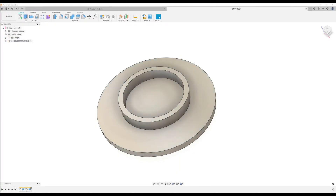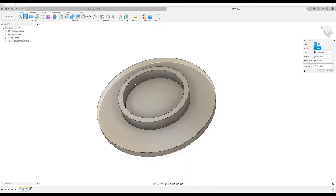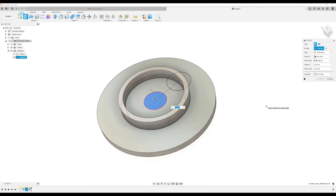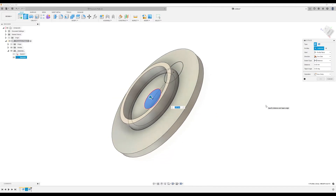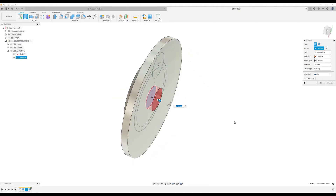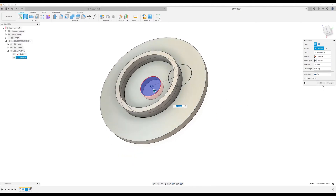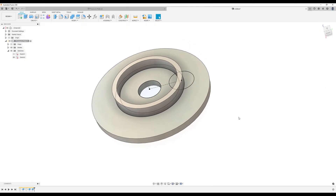I'm going to use the extrude tool again, but we need to turn back on the other profile. Going back to sketches, I'm going to extrude this profile as well and select the back — it'll cut to the other side. Click OK.